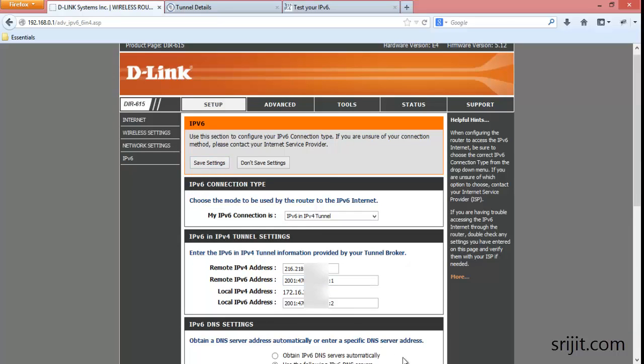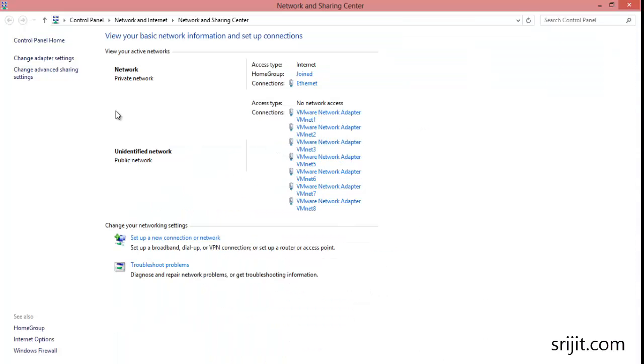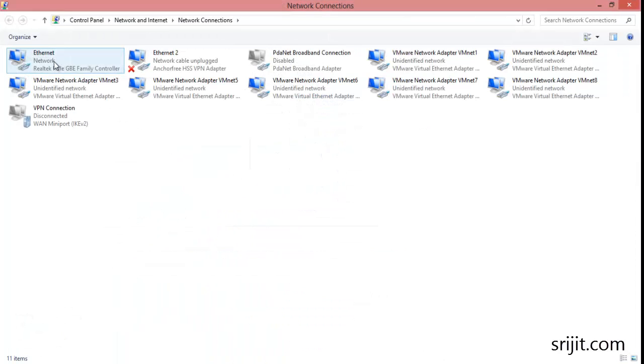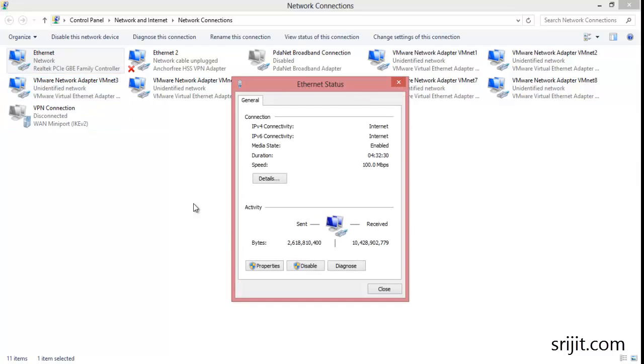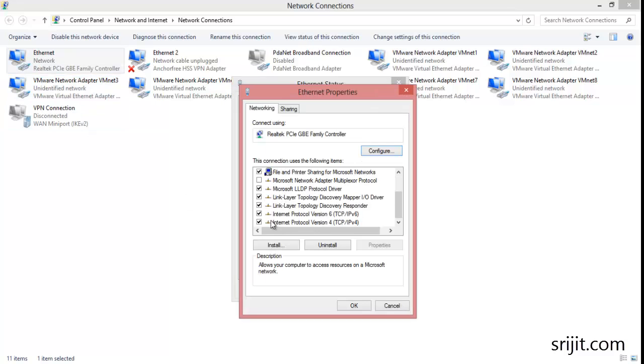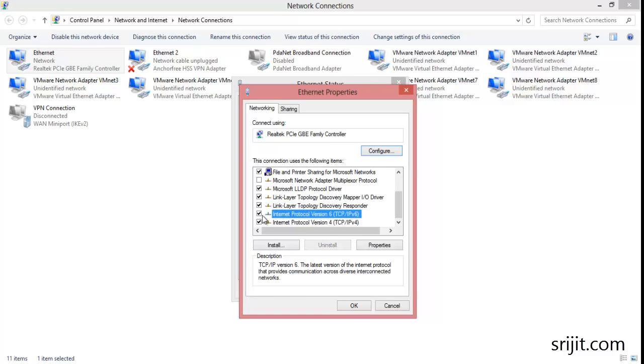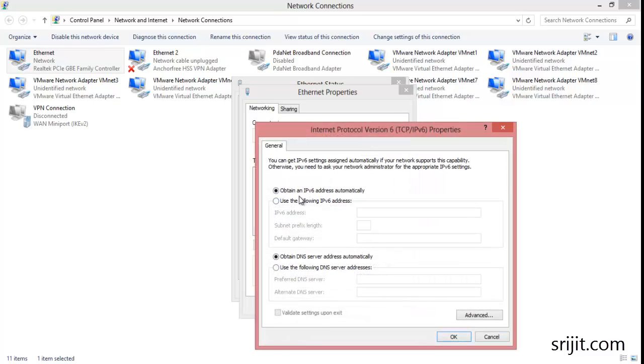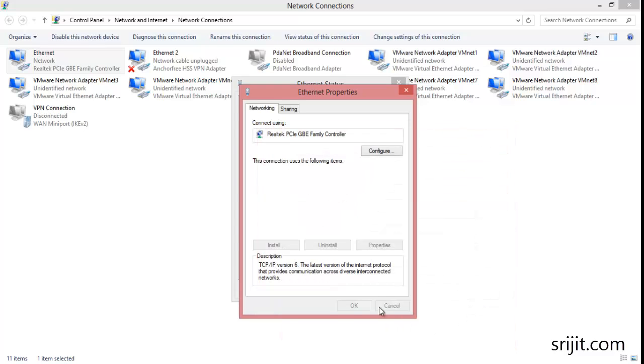Now in your Windows system, go to your network properties, then change adapter settings, then Ethernet properties. Make sure IPv6 is checked. Then click on properties and click obtain IPv6 address automatically and obtain DNS server address automatically. Press OK.